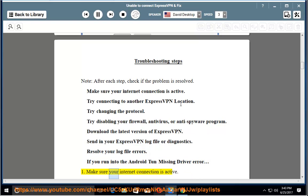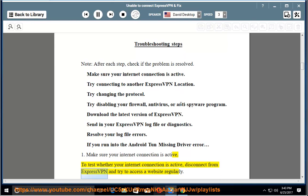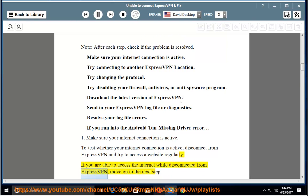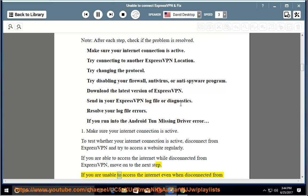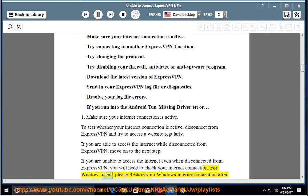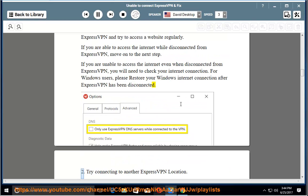Step 1: Make sure your internet connection is active. To test whether your internet connection is active, disconnect from ExpressVPN and try to access a website regularly. If you are able to access the internet while disconnected from ExpressVPN, move on to the next step. If you are unable to access the internet even when disconnected from ExpressVPN, you will need to check your internet connection. For Windows users, please restore your Windows internet connection after ExpressVPN has been disconnected.